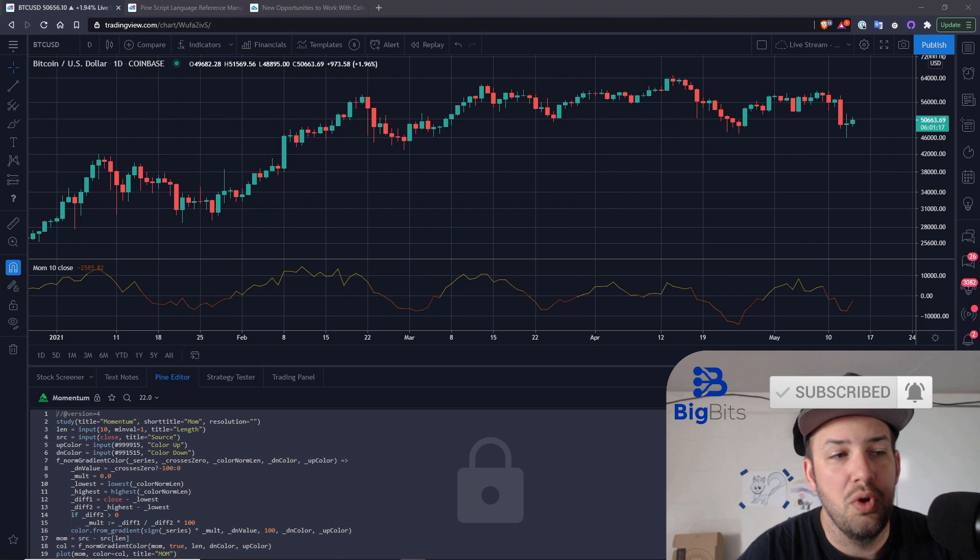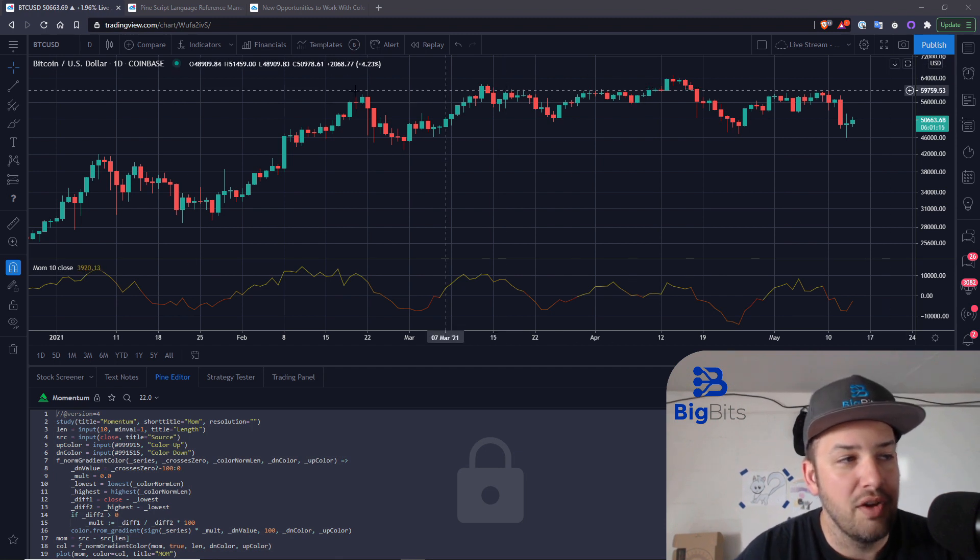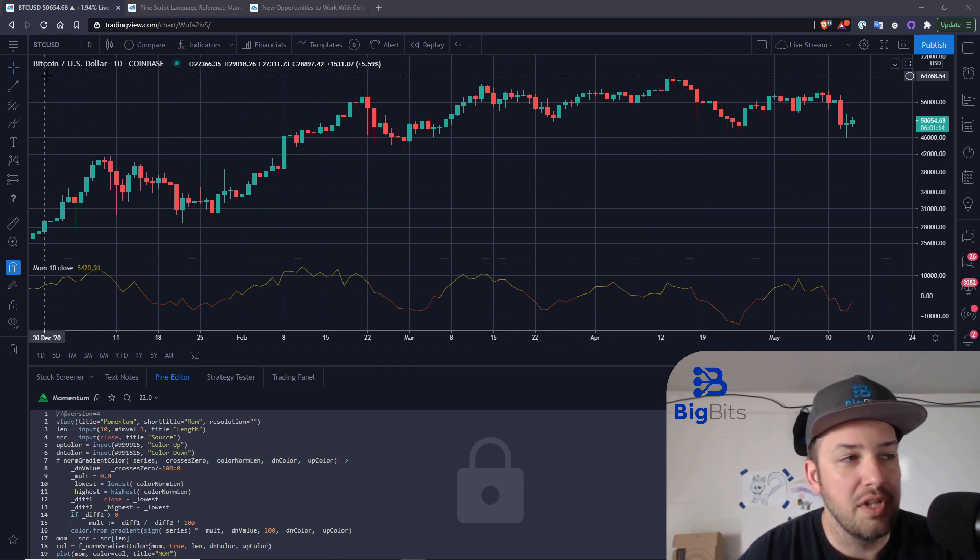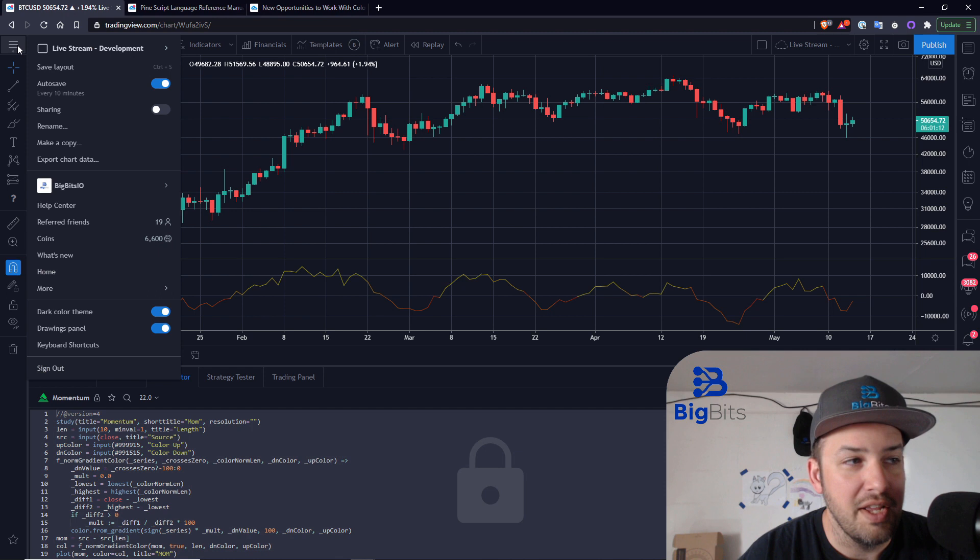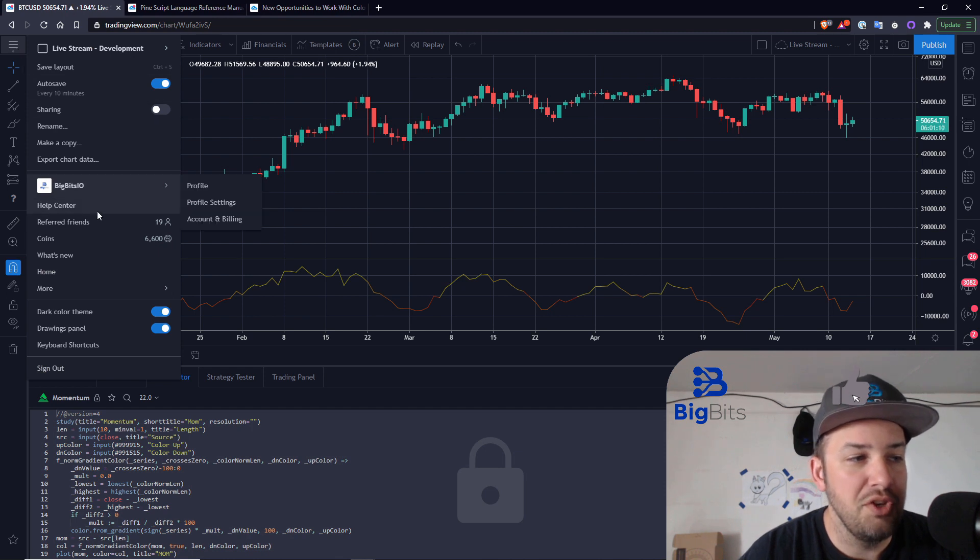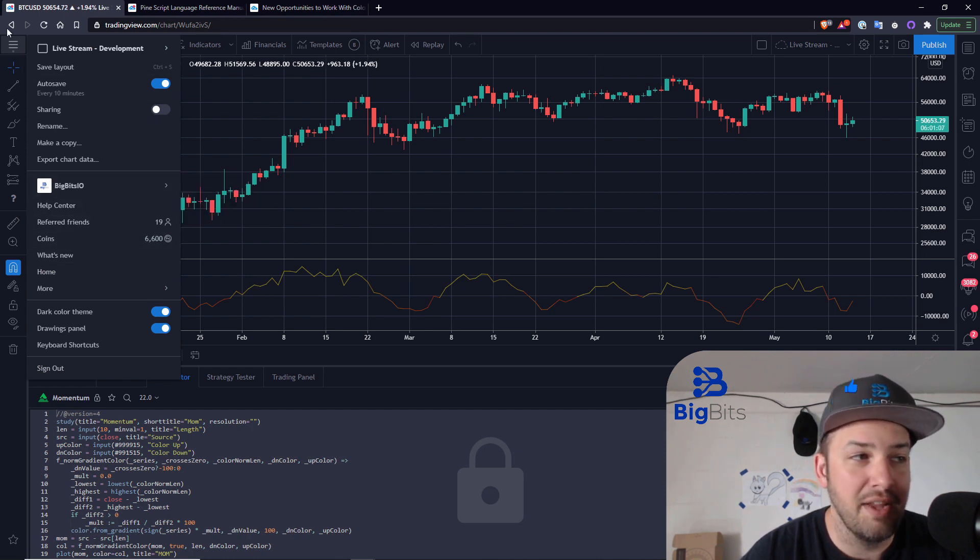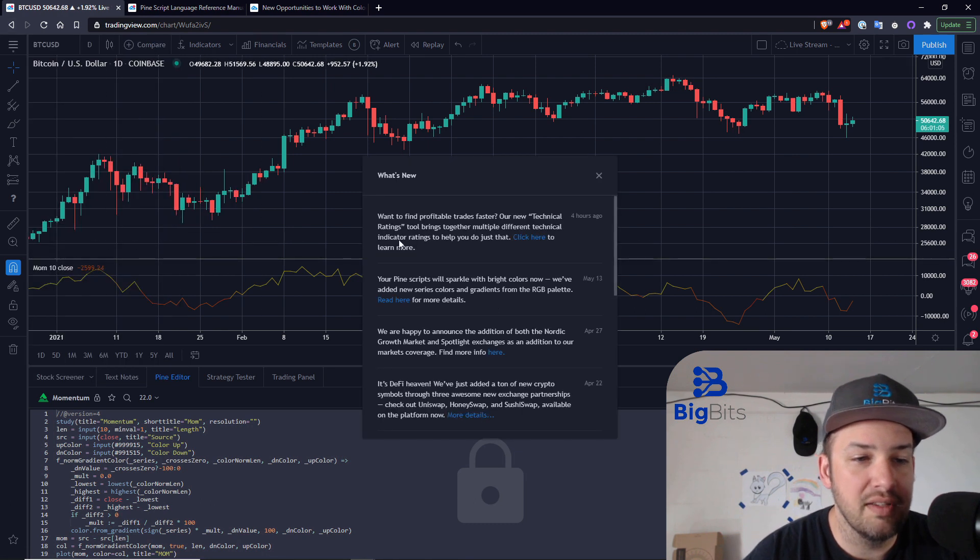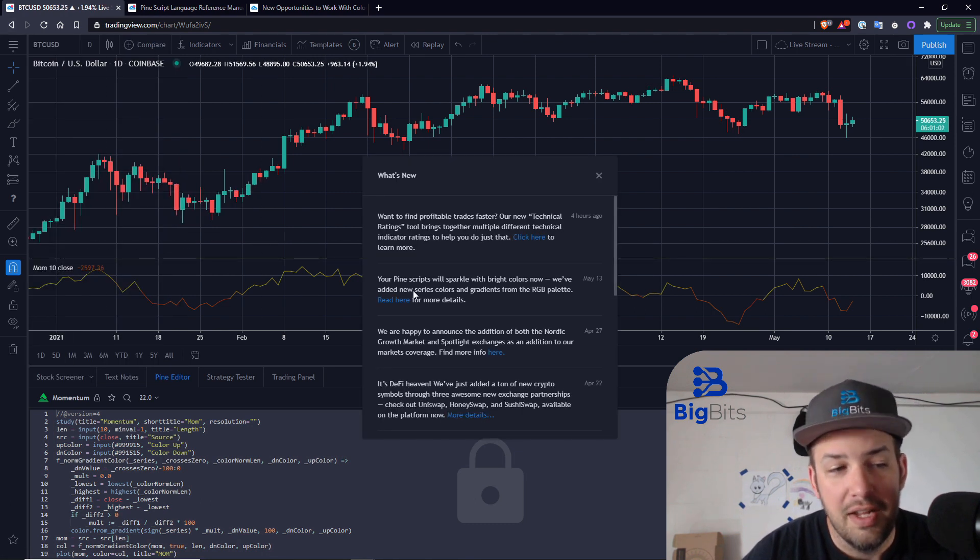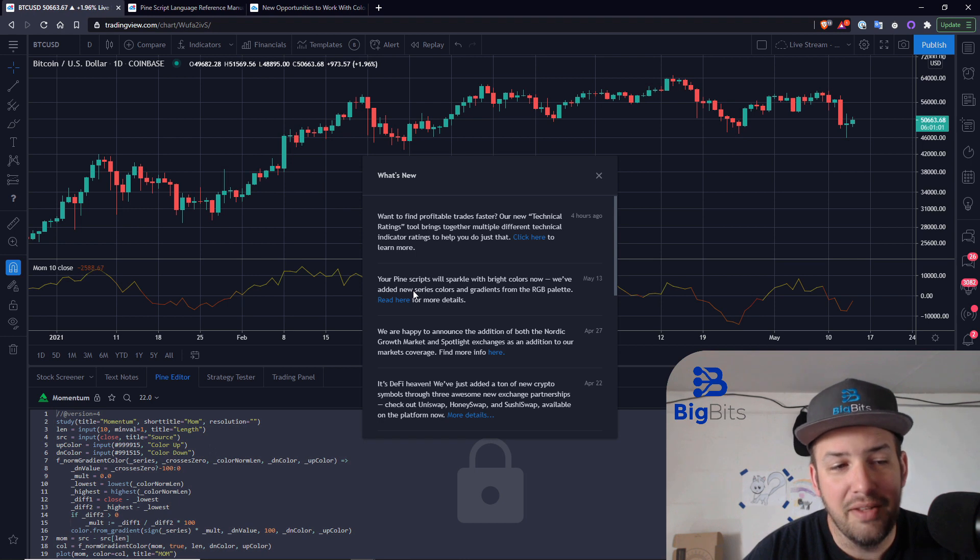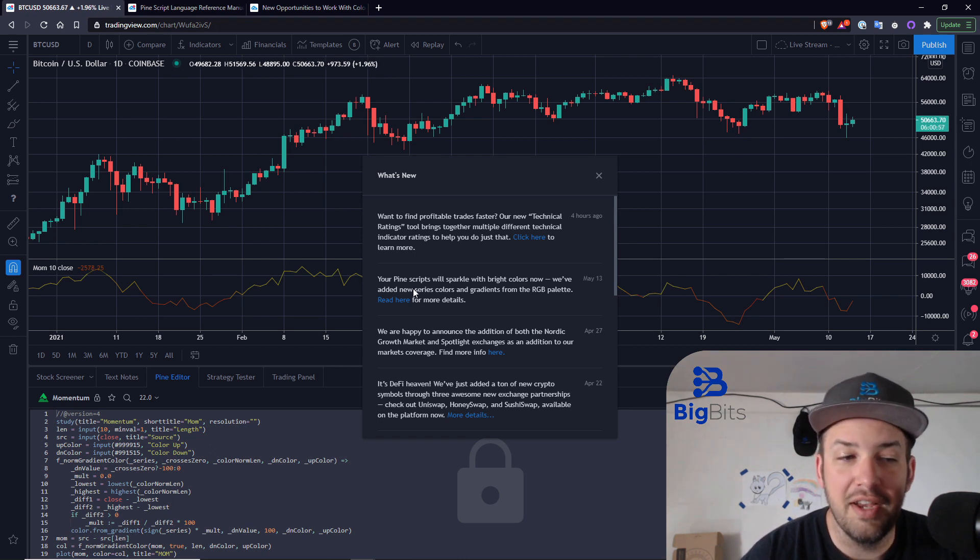So first thing, if you haven't already noticed, is that when you go over to the menu and you go to what's new, you might have already had a badge notification up here, but you will see this article up here. It just came out a day or two ago and it's saying your PineScripts will sparkle with bright colors now.